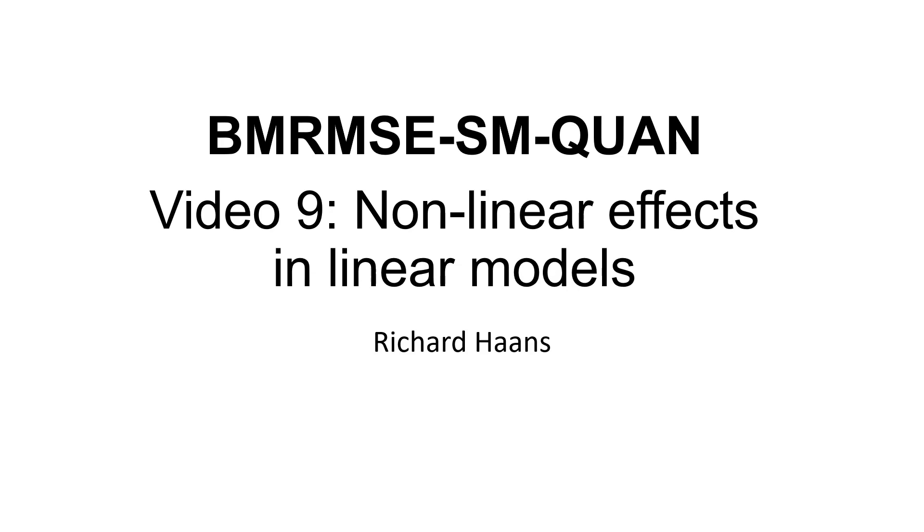Hi everyone, welcome to the ninth video for the quantitative methods course. In this video I'll talk about non-linear effects in linear models. Specifically I'll show you how to work with log transformations, with cube root transformations, and with U-shapes and inverted U-shapes.